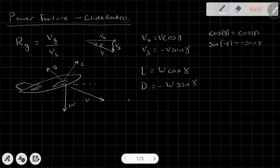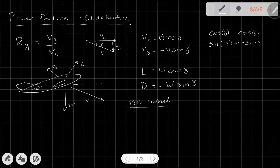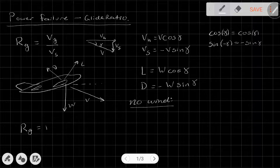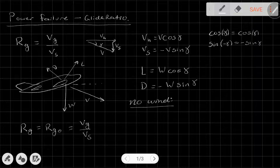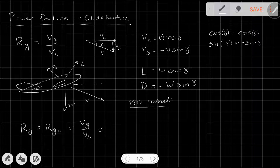Let's look at the case of no wind. Wind complicates things, so let's look at what happens without wind. For no wind, the glide ratio — we'll call it the zero wind glide ratio, or RG naught — is VG over VS. But in the case of no wind, our ground velocity equals our horizontal velocity, assuming a flat Earth, which we can do for reasonable distances. So this is equal to VH over VS for no wind.